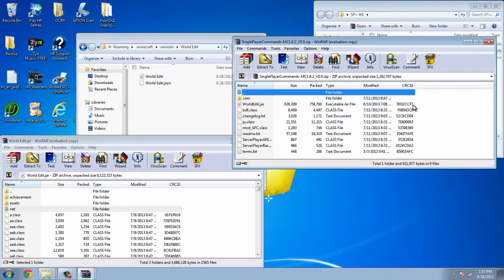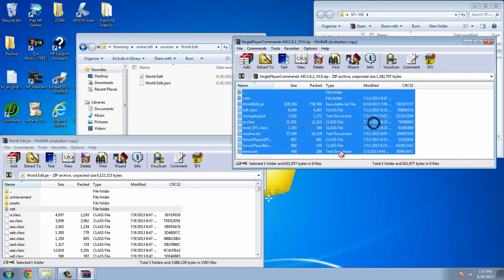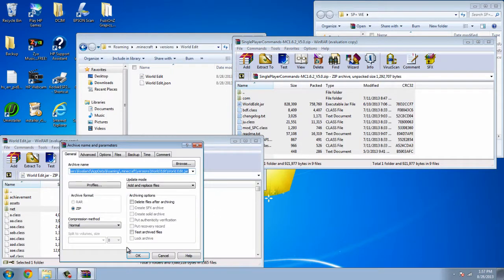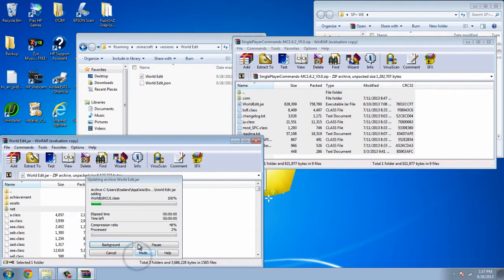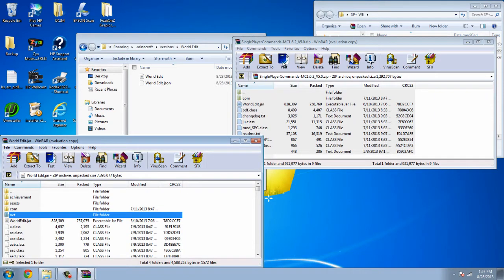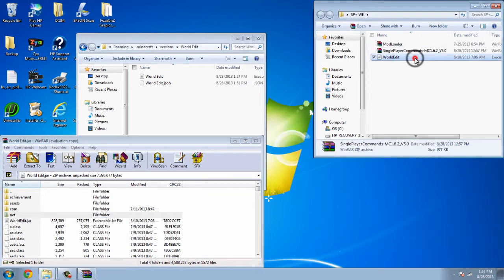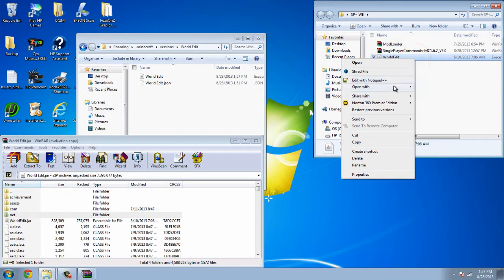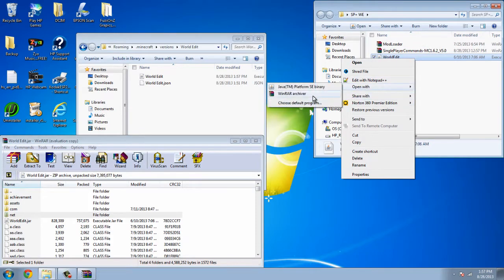Then you're gonna open up single player commands. You're just gonna drag single player commands into the WorldEdit.jar file. After doing that,